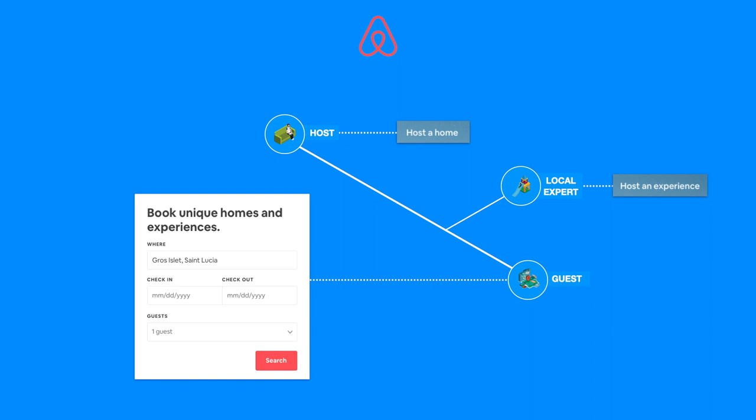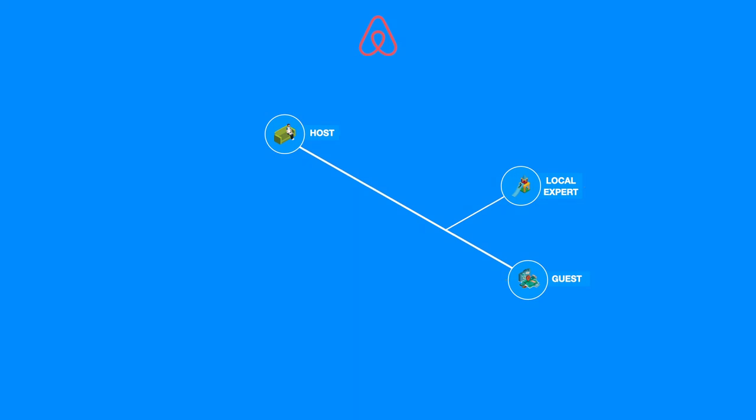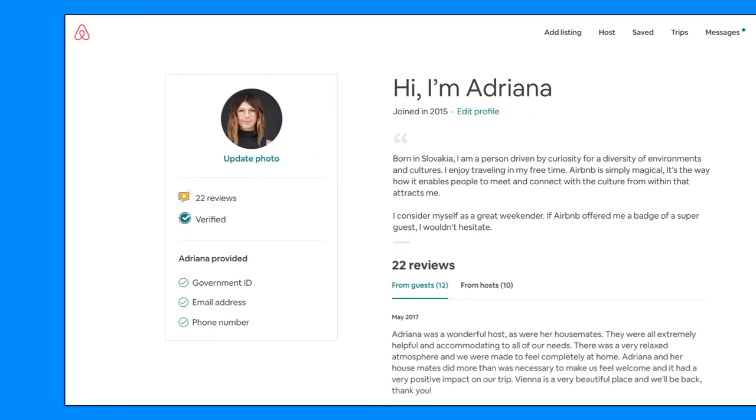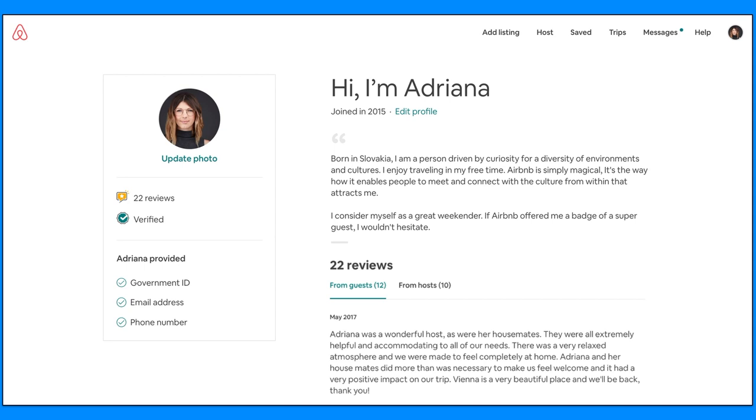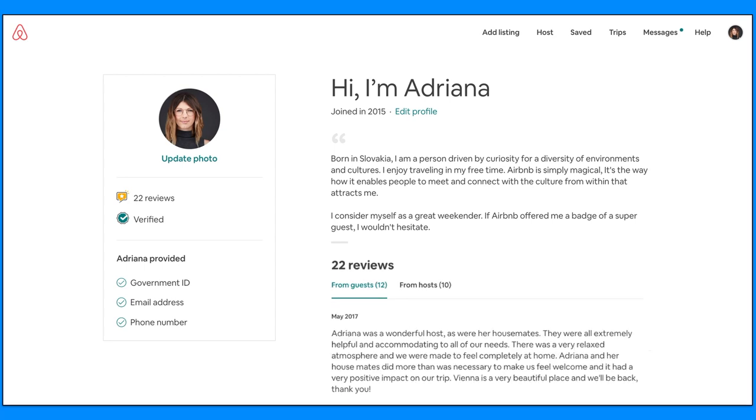Let's take an example of an average guest. Hi, I am Adriana and this is how I present myself on Airbnb. I was born in Slovakia and I am a person driven by curiosity for a diversity of environments and cultures. I enjoy traveling in my free time. Airbnb is simply magical. It's the way how it enables people to meet and connect with a culture from within that attracts me.